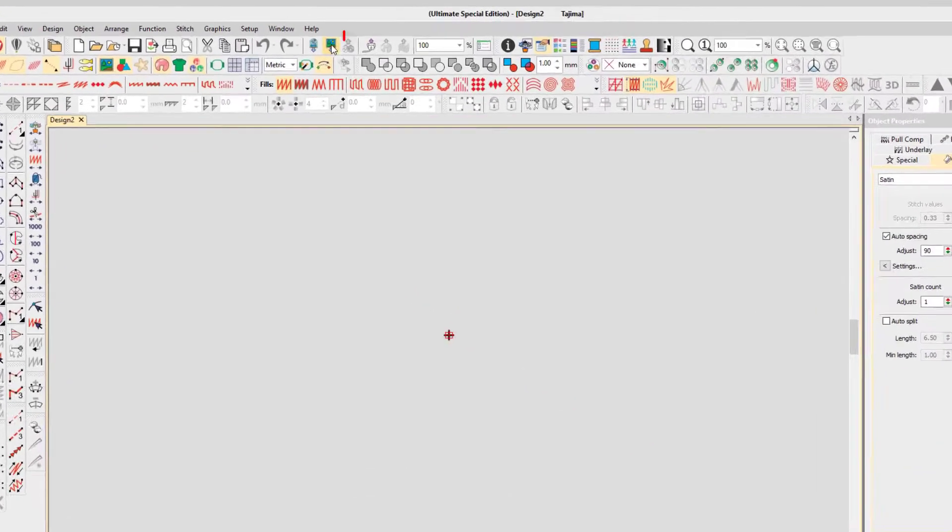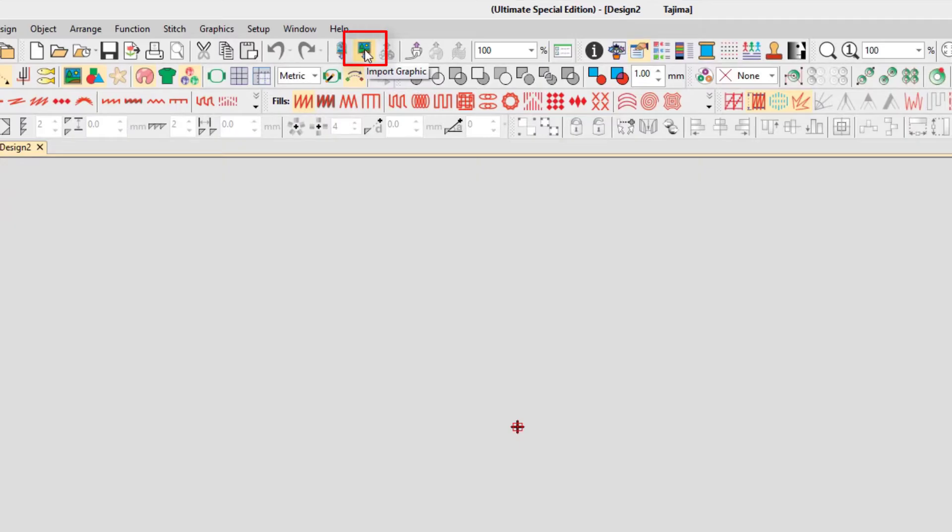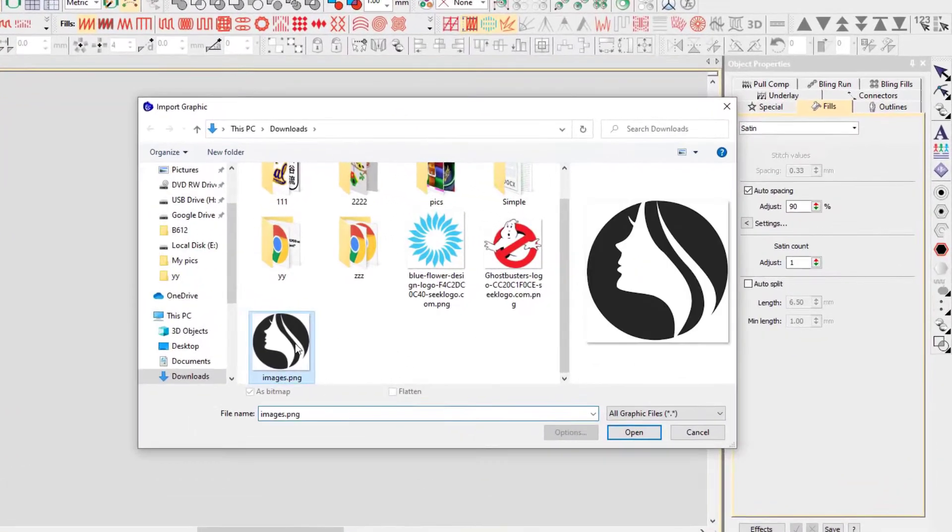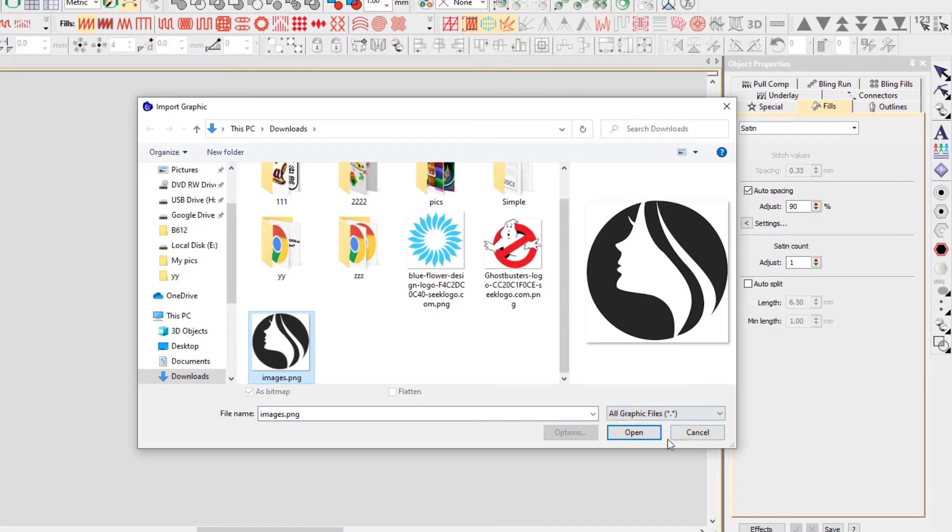Then click and open the import graphic option that will appear on the upper side of the main page. And after that, select your desired file in Wilcom and open it.